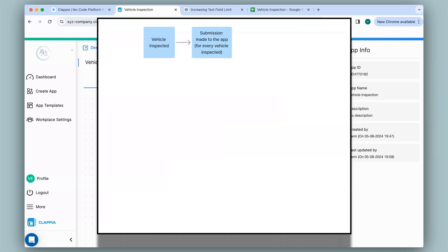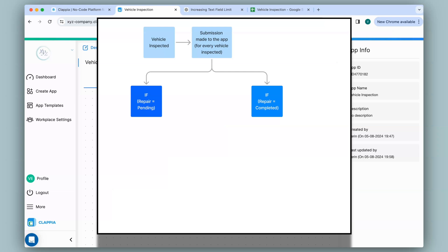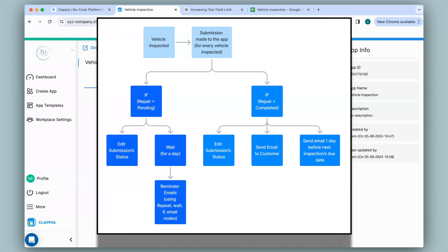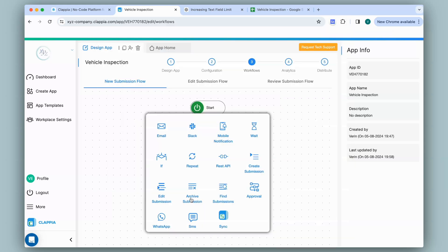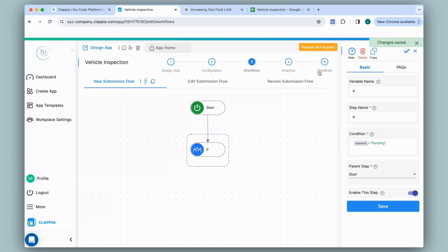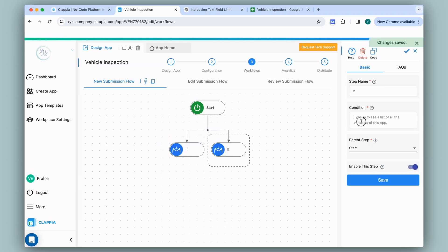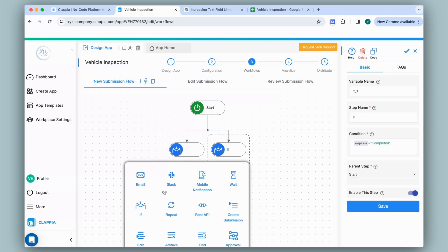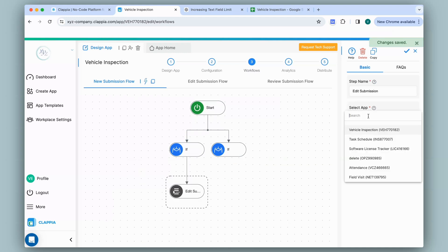Now I'll set up workflows. Click on add step and make use of the workflow nodes available. For any new submission I'll check if repairs have been completed or not. If they are, the status should change and an email sent to the customer; it should also wait until the next due date to remind the customer about their next inspection. If repairs are not completed, change status to pending and send reminder notifications to the inspector or mechanic. I'll use the if node to check if repairs are in pending or completed status — typing @Repairs equals Pending — and add another if node to check if it's completed.